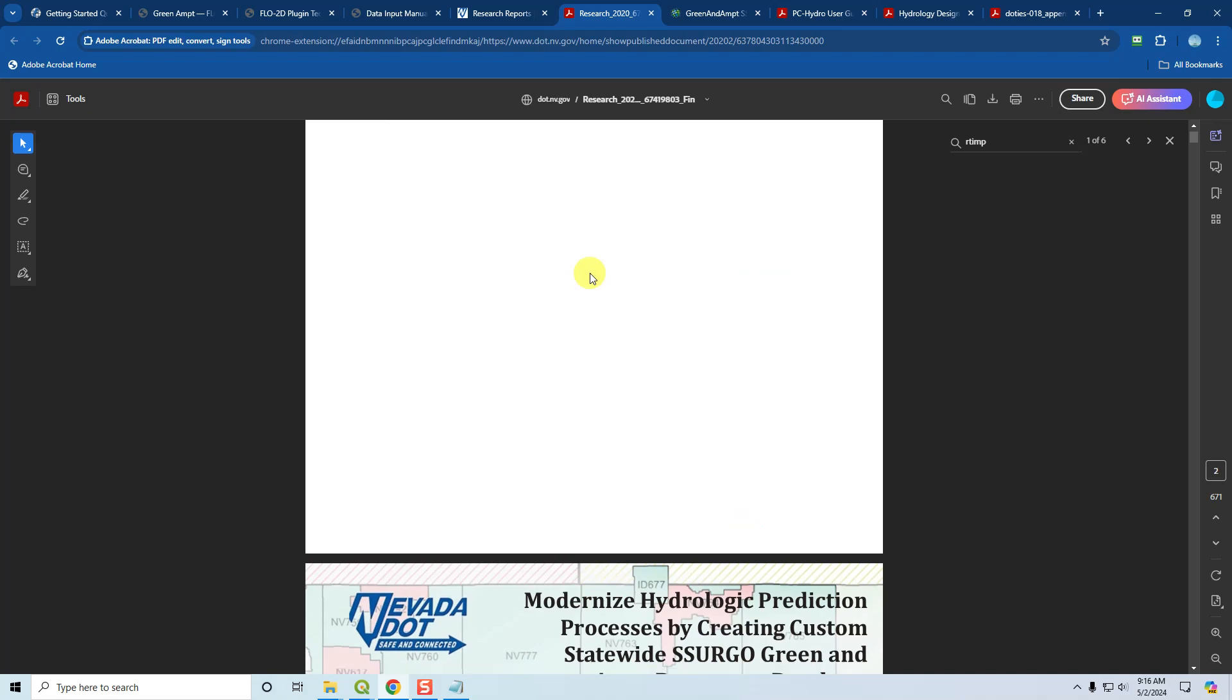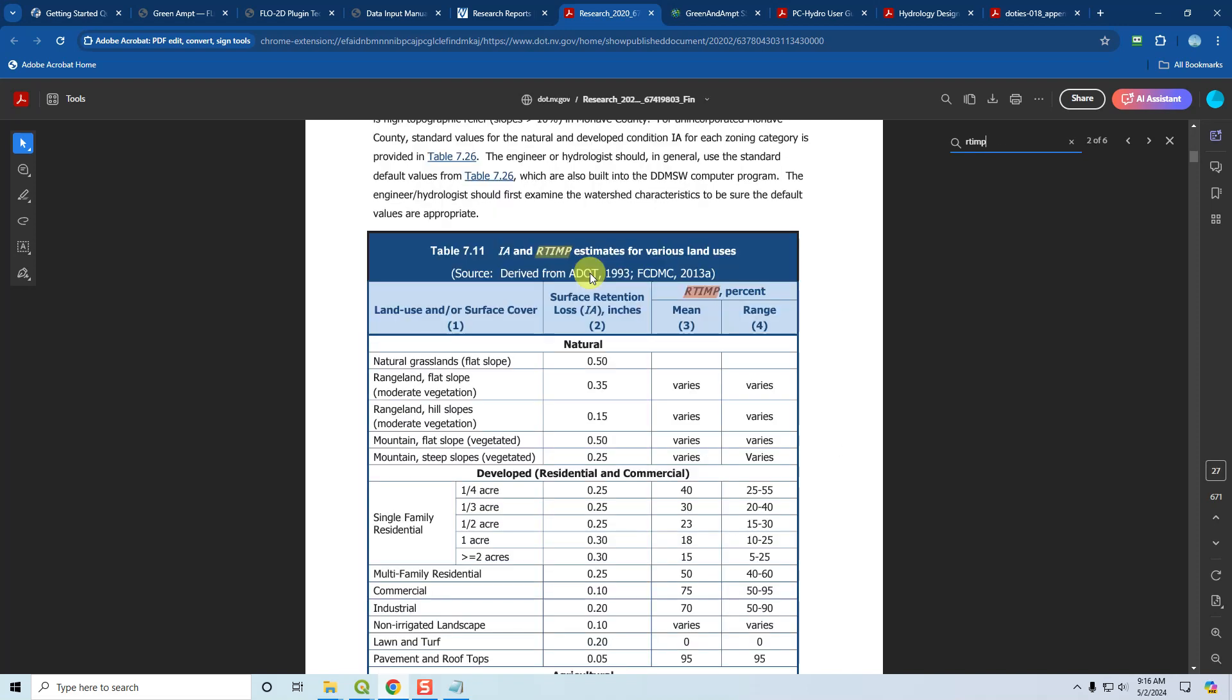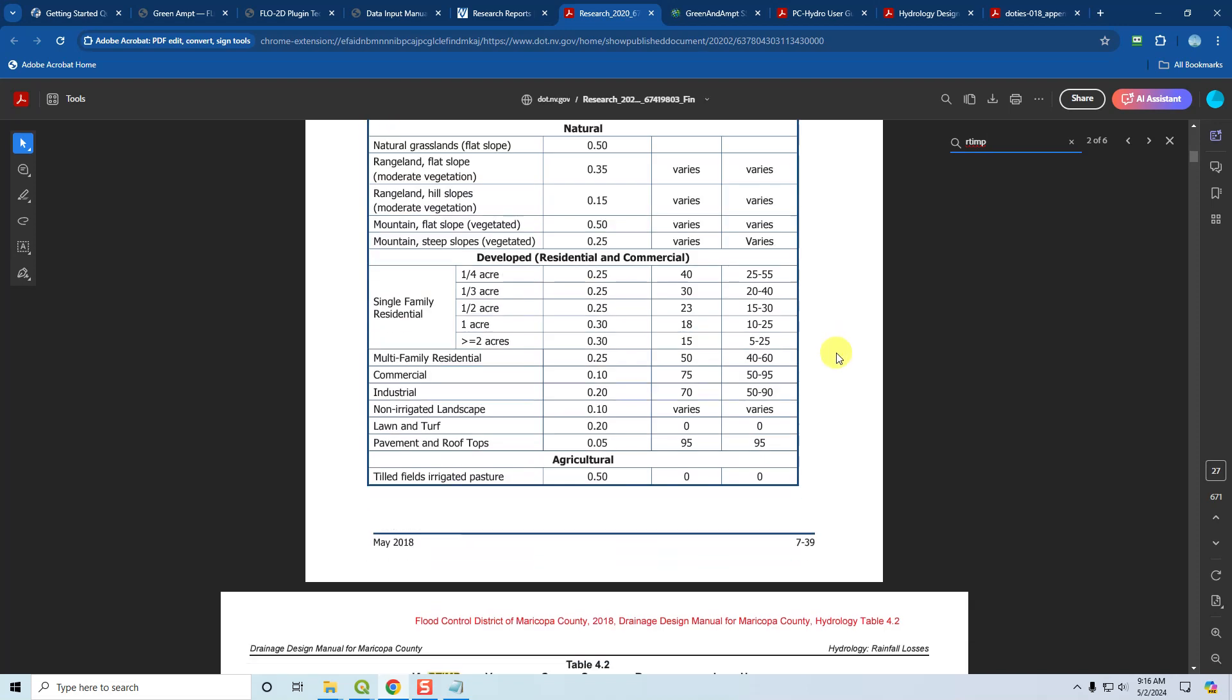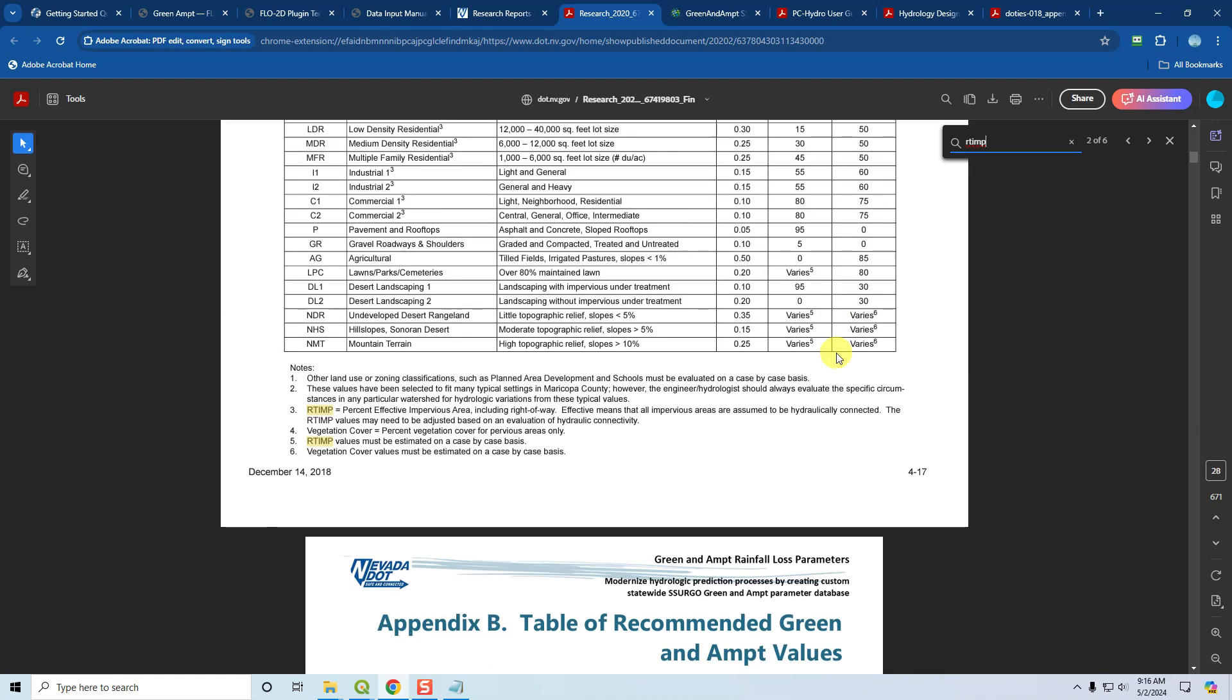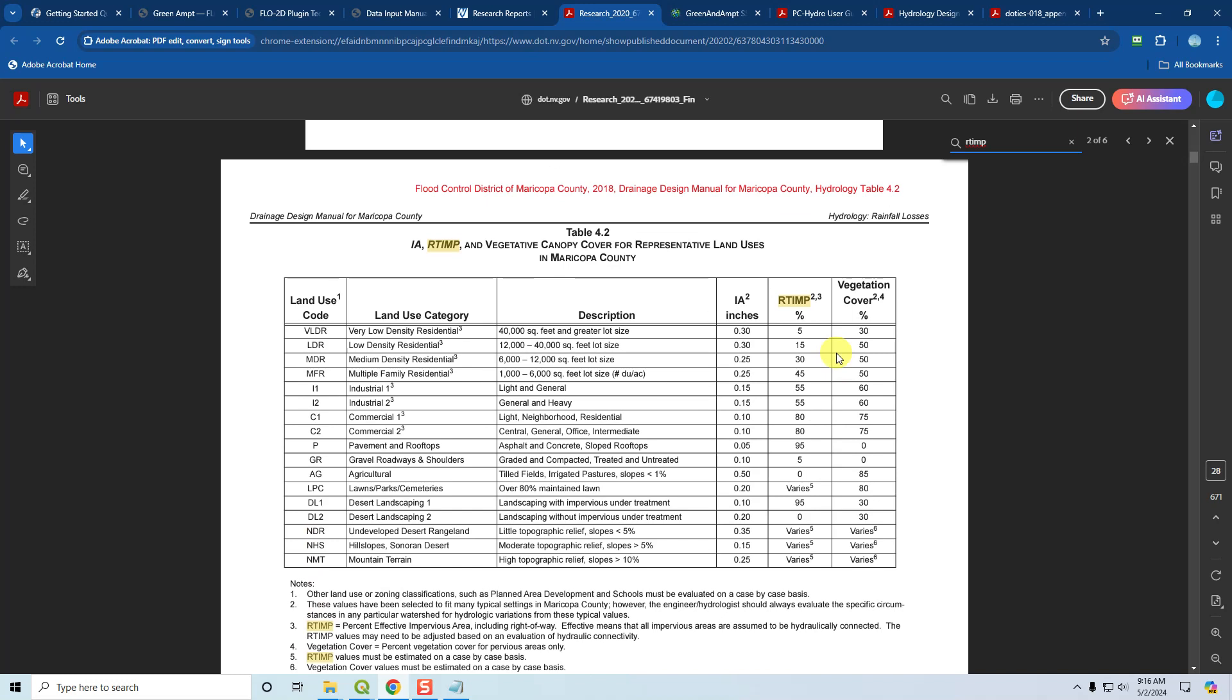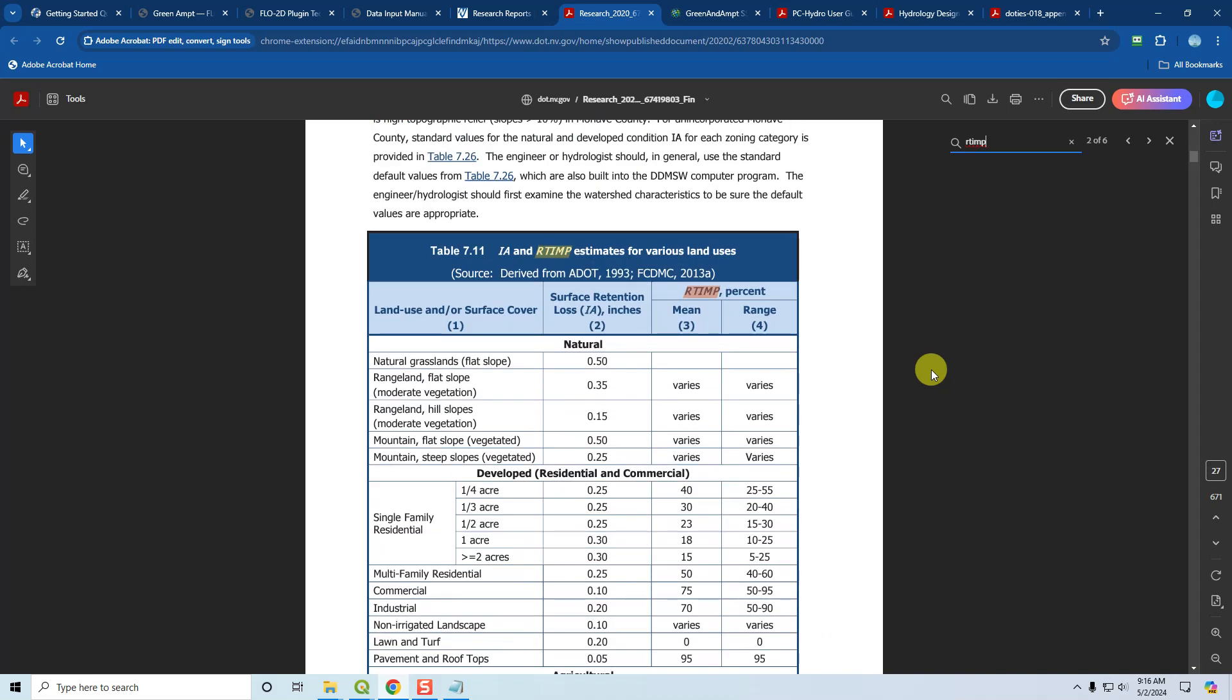If you come to some of their documentation, you can see that they will talk about the Green and Ampt parameters, but they'll also talk about the land use parameters. You can see here that initial abstraction and RTEMP practices for land use are also based on Arizona Department of Transportation and Flood Control District of Maricopa County because they are the ones that developed this methodology. JE Fuller just took it and brought it into the Nevada database too. You can see that different types of land use get different kinds of IA—initial abstraction—percent impervious, and vegetative cover.